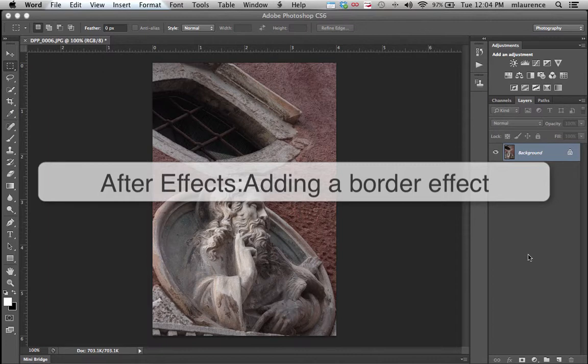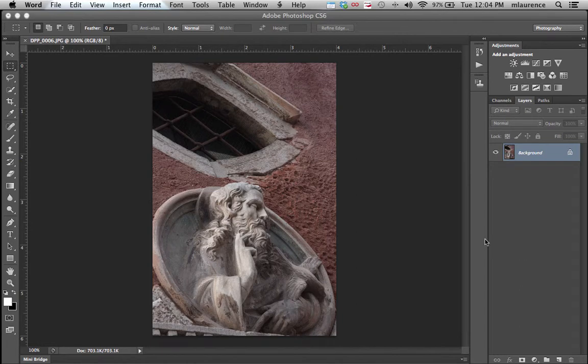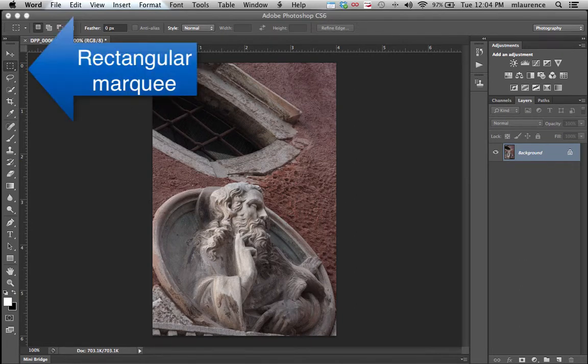In this tutorial, I'm going to be showing you how to add an interesting border effect to your picture. First step that you want to do is select the rectangular marquee tool in the toolbox.